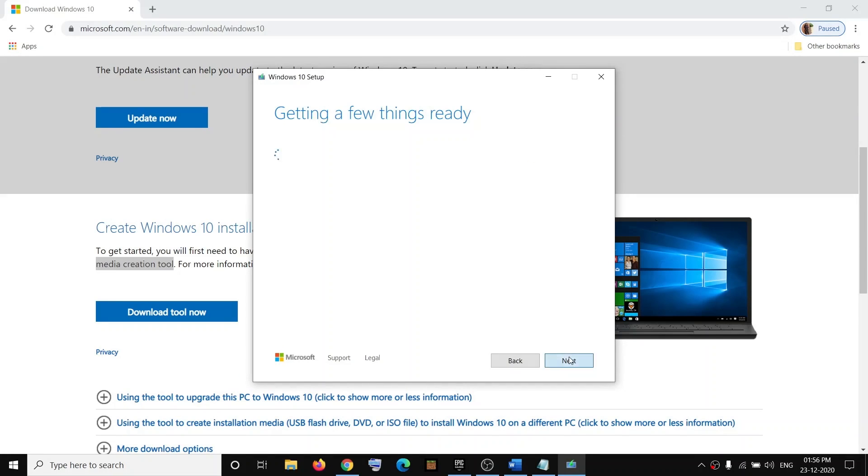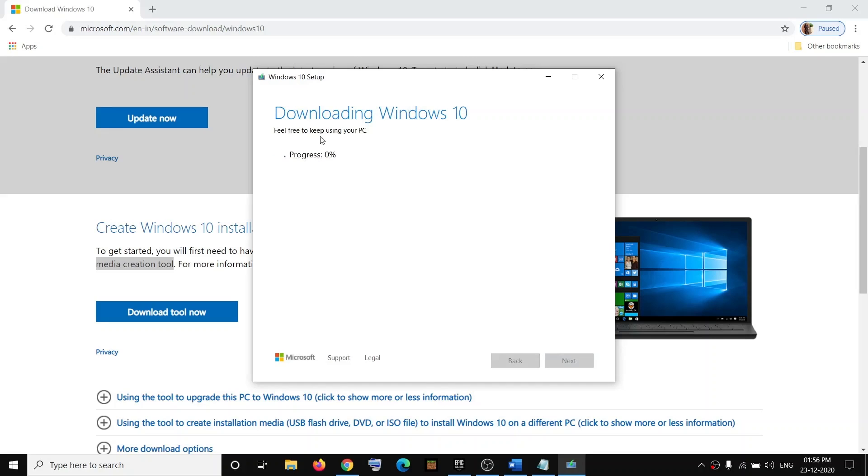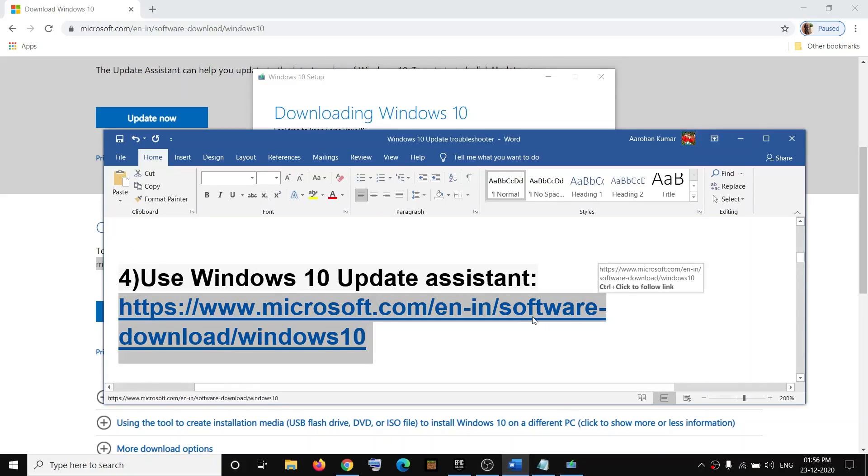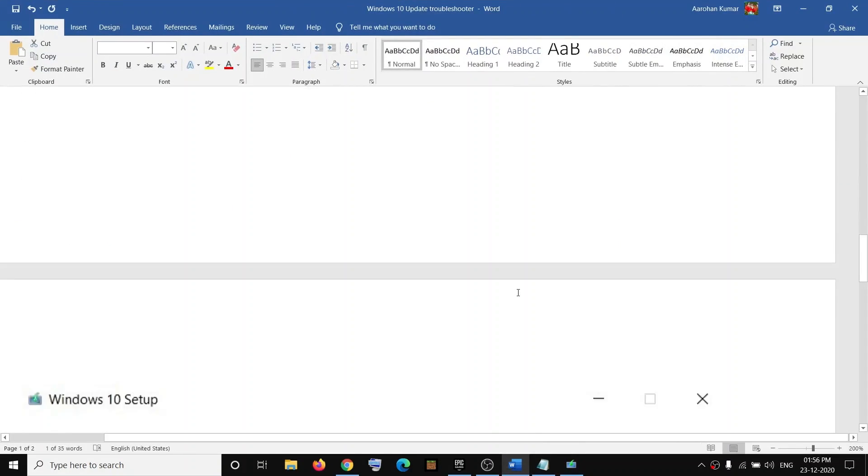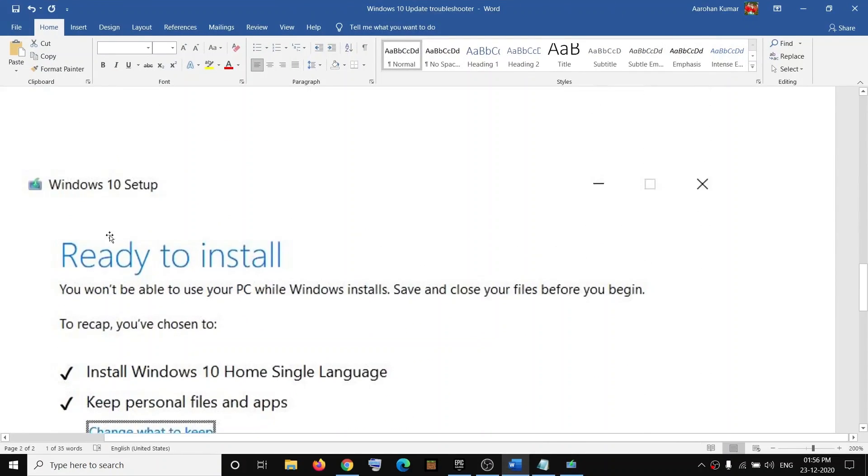Now it will start downloading Windows 10 along with the latest update. This process will take time. Now once the download is complete, before installation you will see this screen which says Ready to Install.